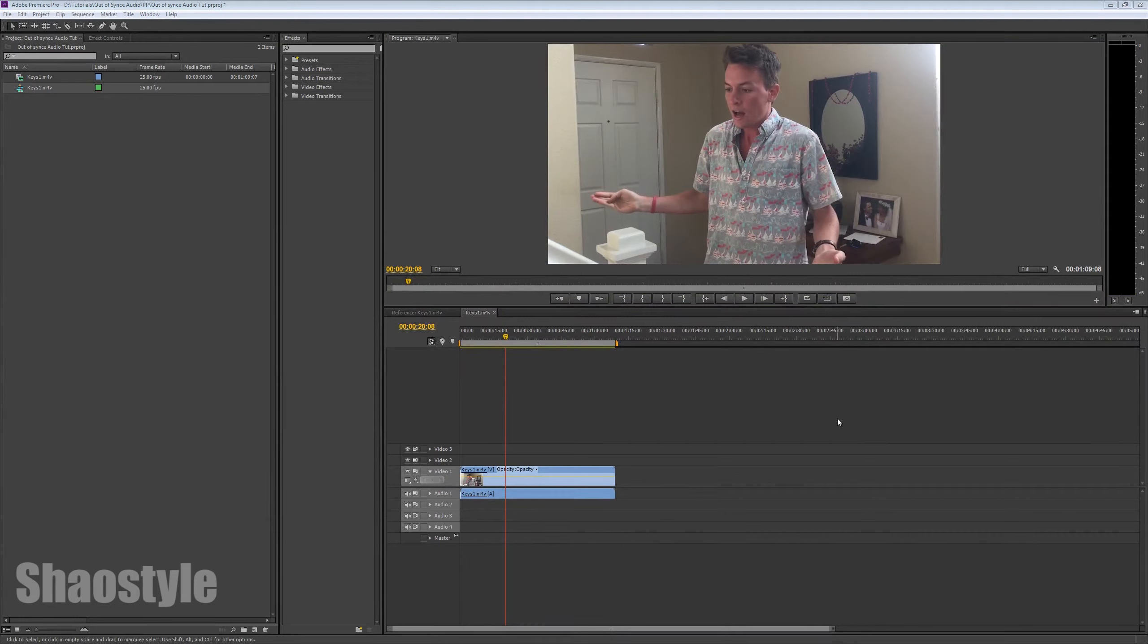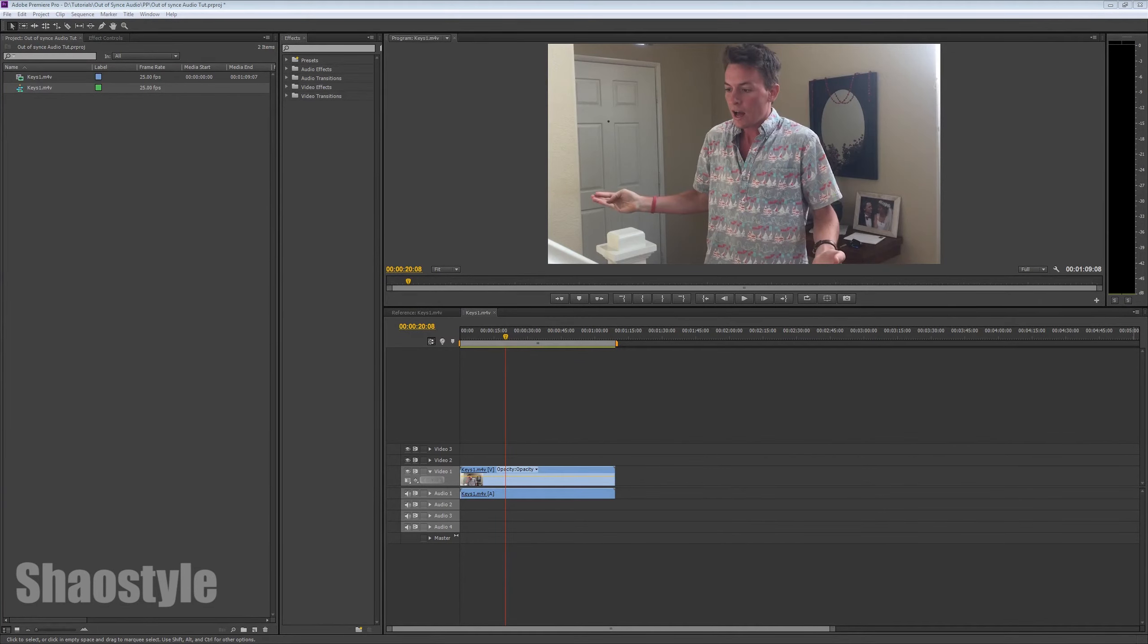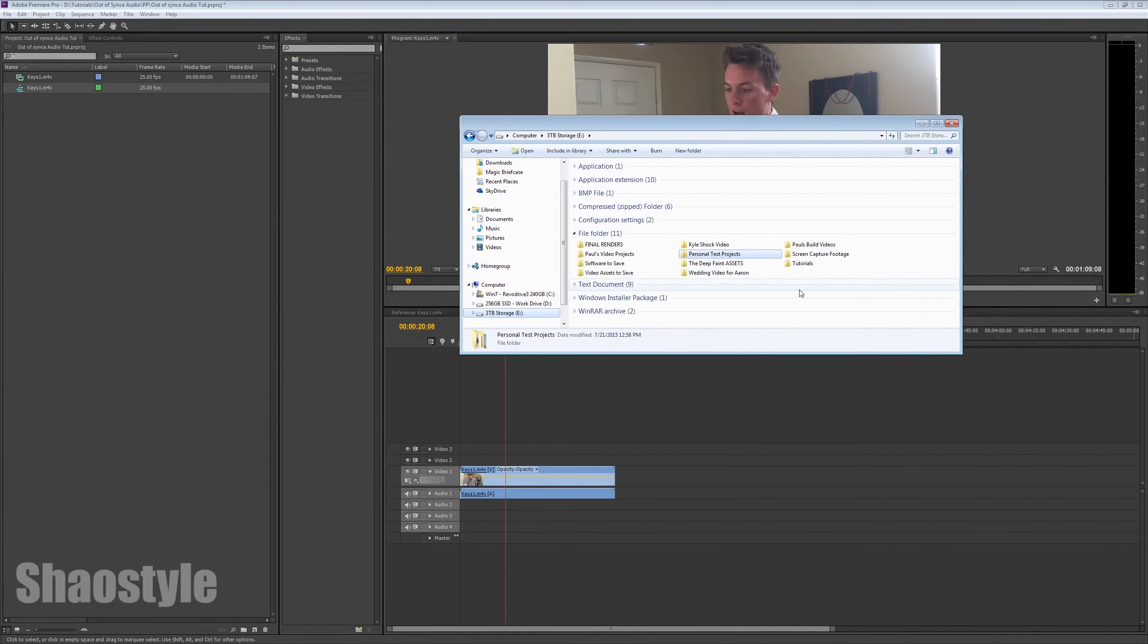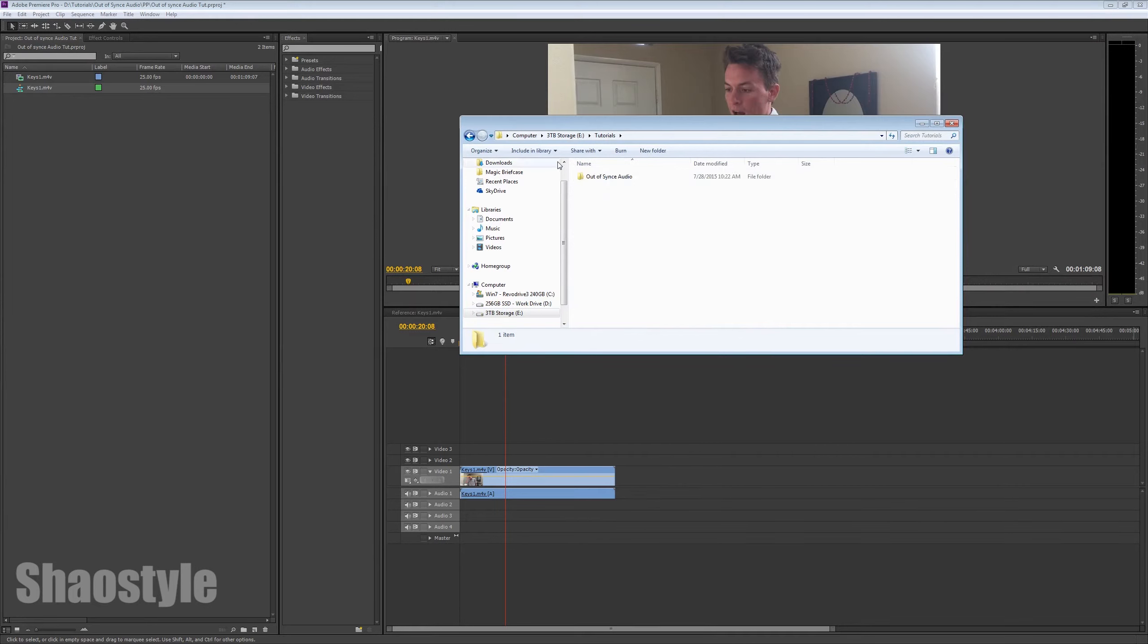Alright, so, to solve this situation, what you have to do is, you've got to find the original video file. Alright, so, just search for your raw file.